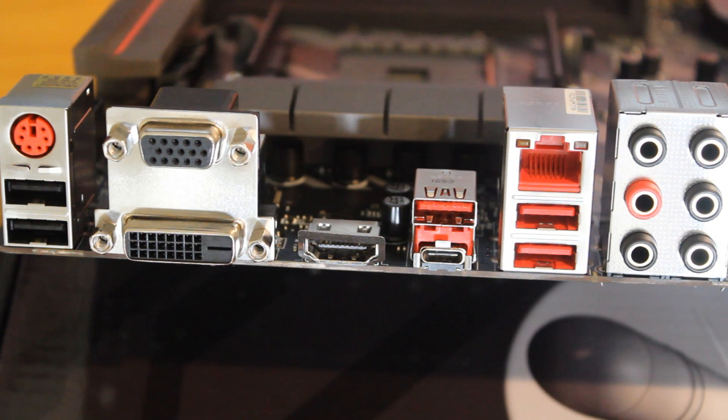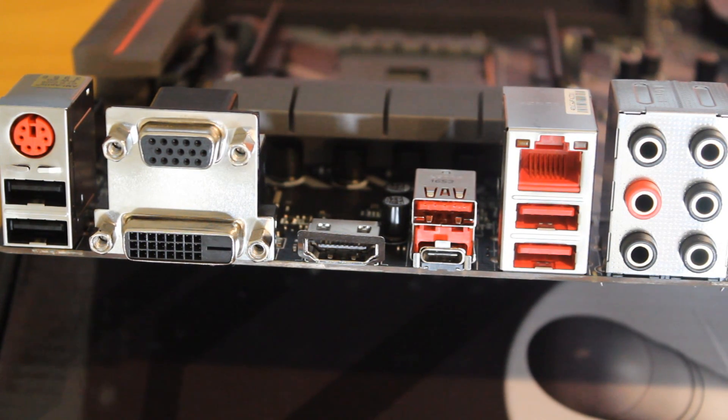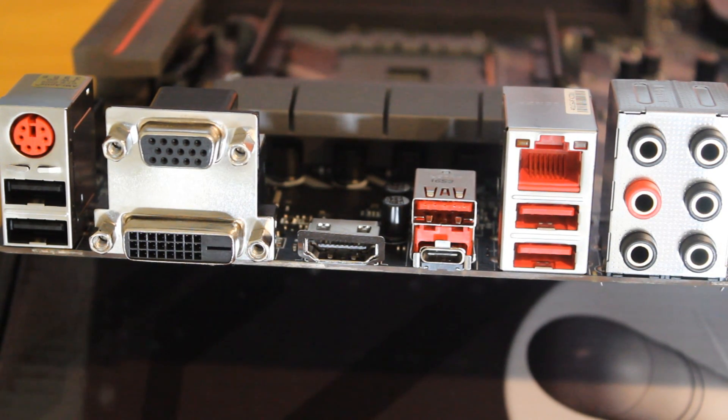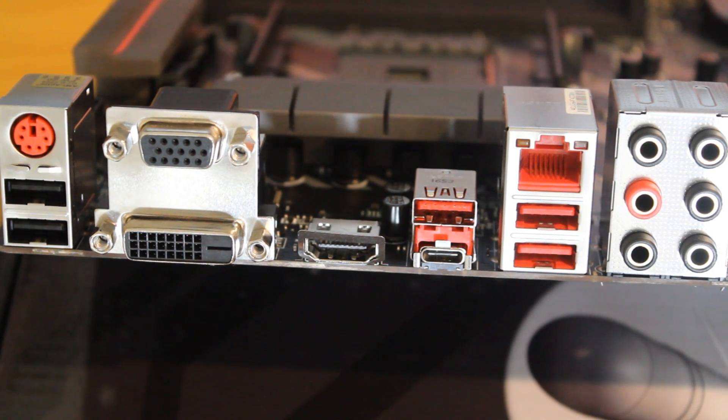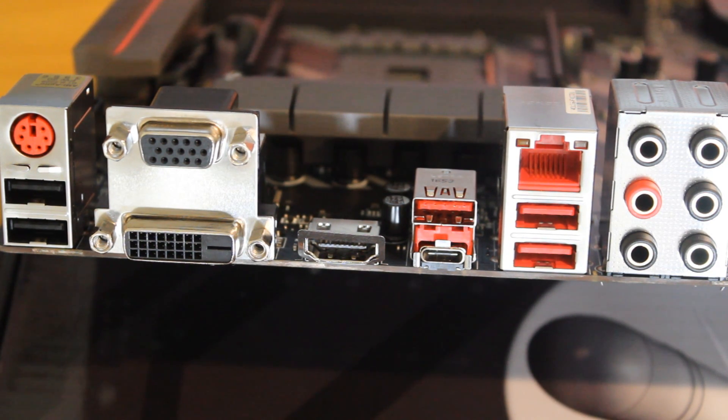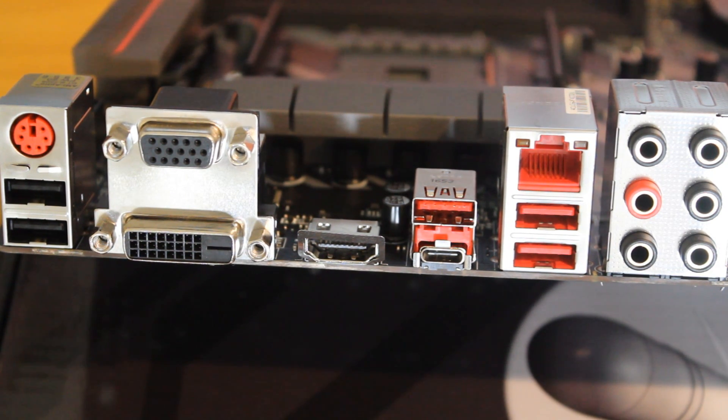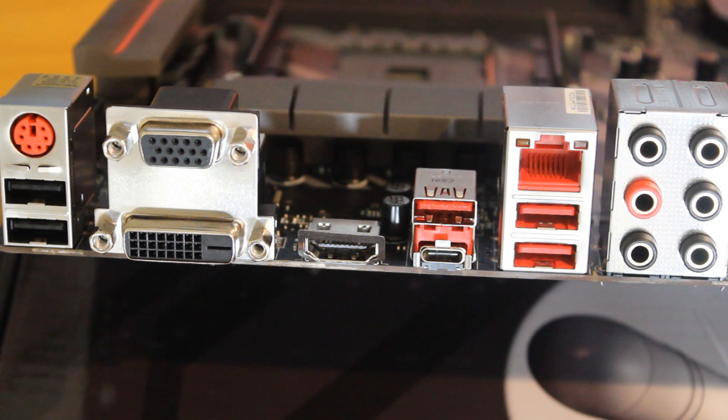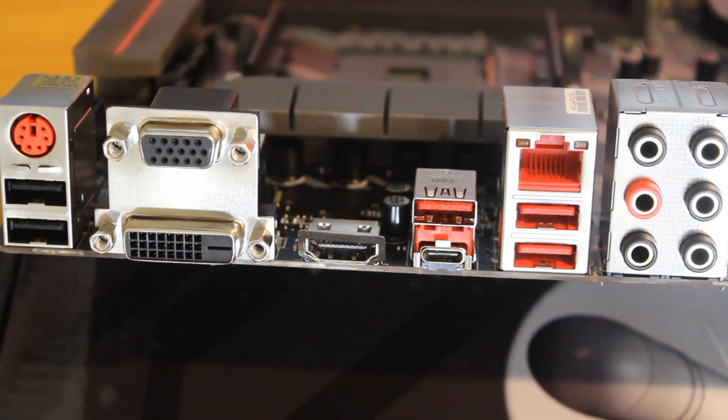Now let's flip around to the back then and talk about the rear I/O. So it's coming with two USB 2.0 ports on the left there, three USB 3.1 Gen 1 Type-A ports, those are the red ones you see.